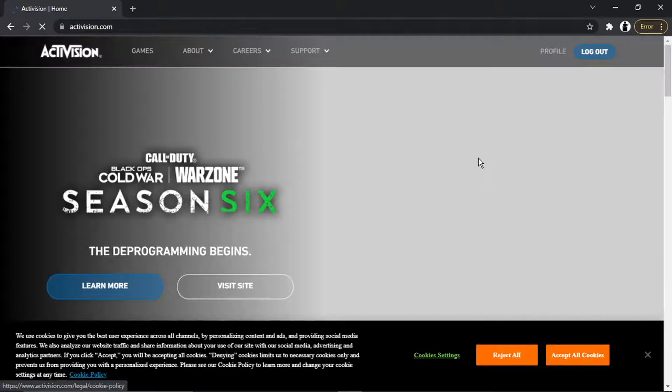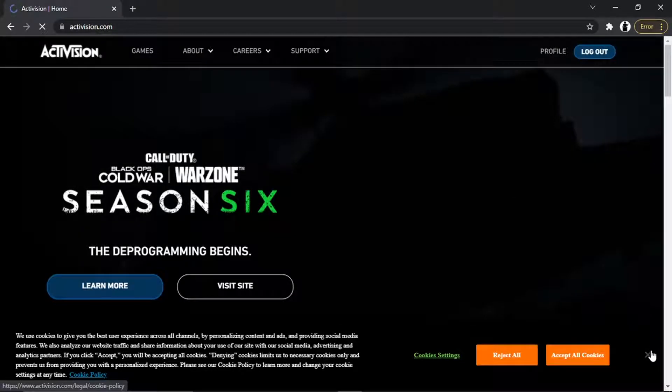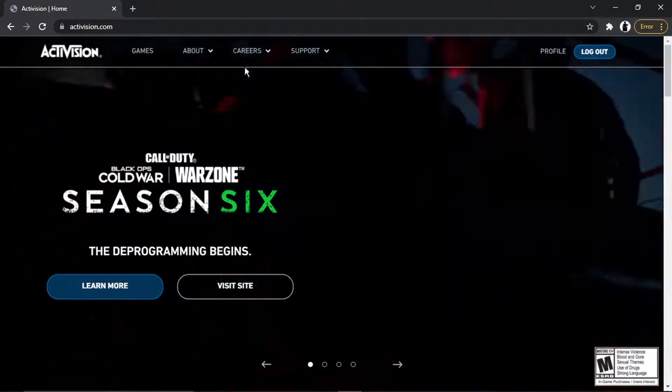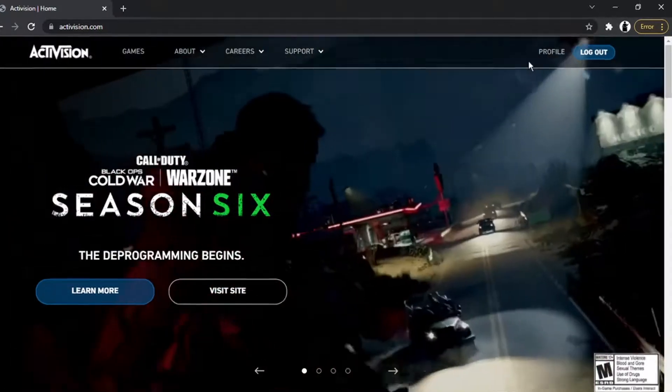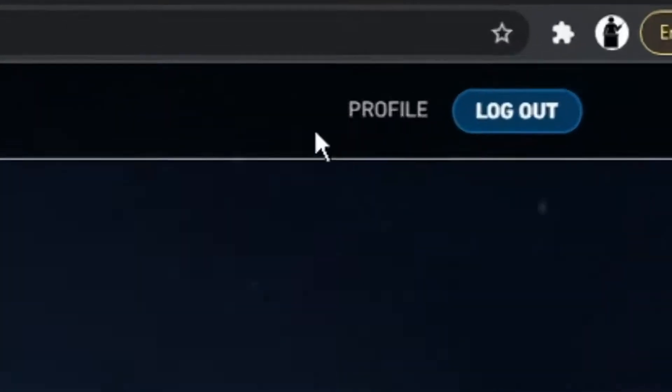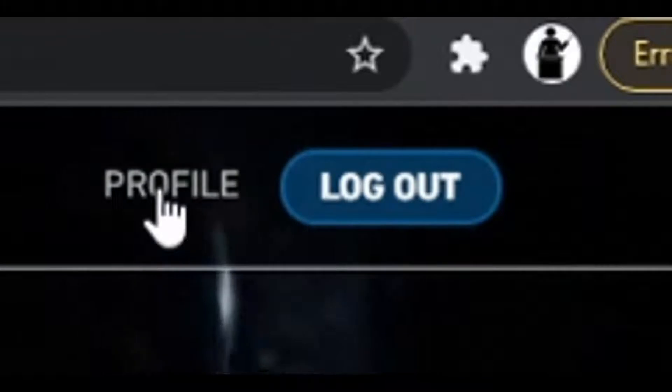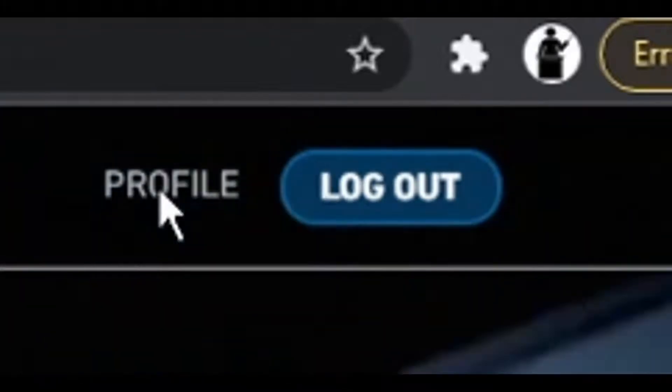Once you've logged in, you're going to be taken to a screen that looks like this. What you're going to want to do from here is click onto your profile. That's up here in the top right-hand corner.